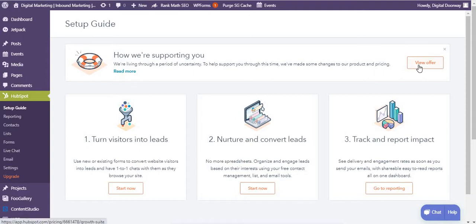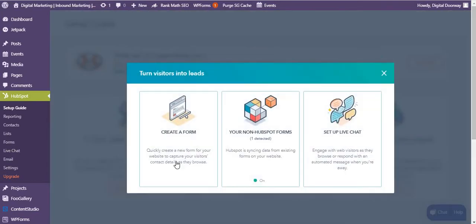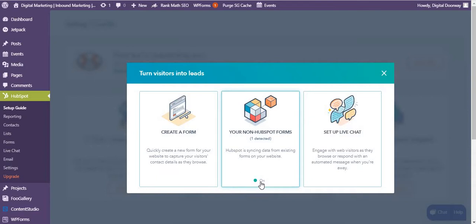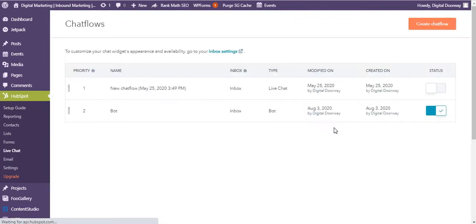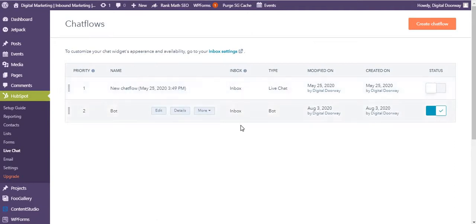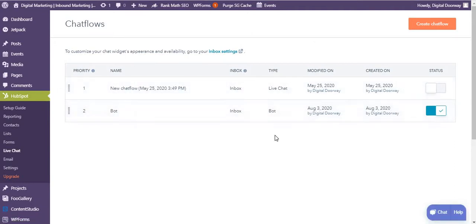Let's take a look at the first one, setup guide. They're also supporting us, so you can view the offer and do all of these things. If you are starting off, you can create a form. I already have a form so it's turned on. You can set up live chat. I'm still on my WordPress dashboard.